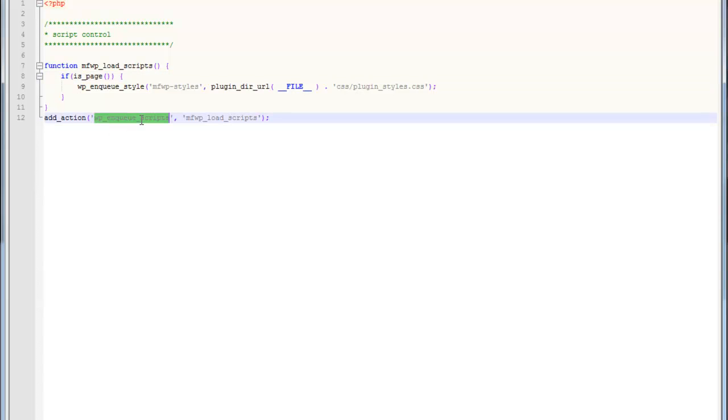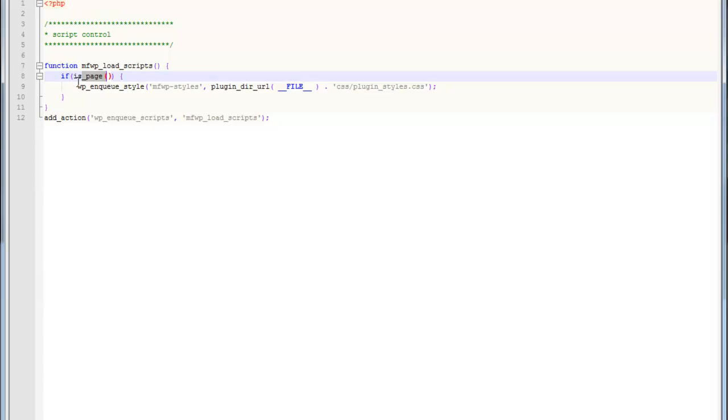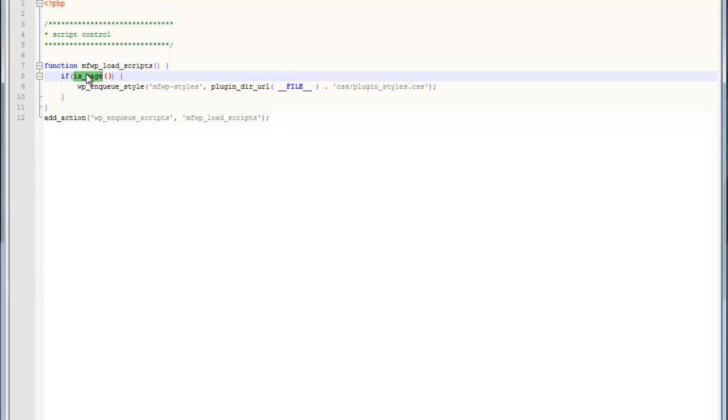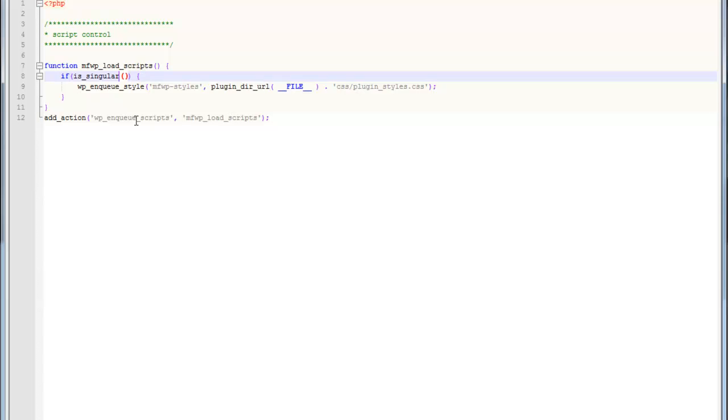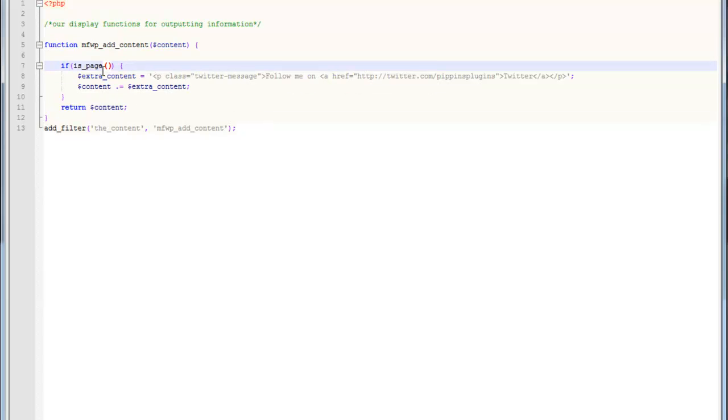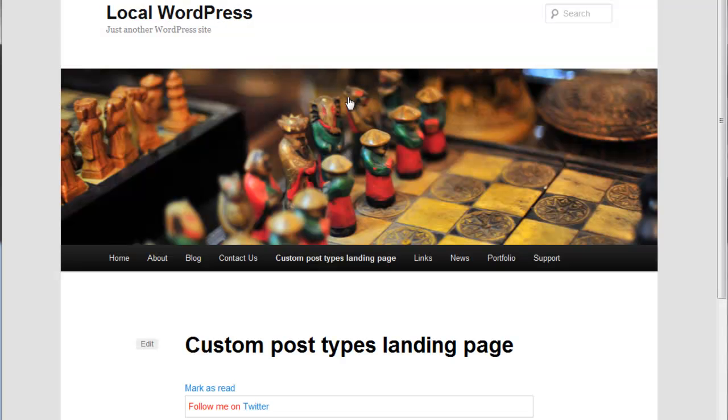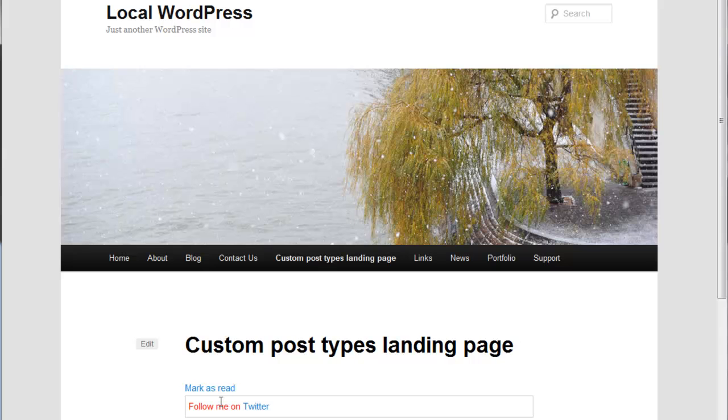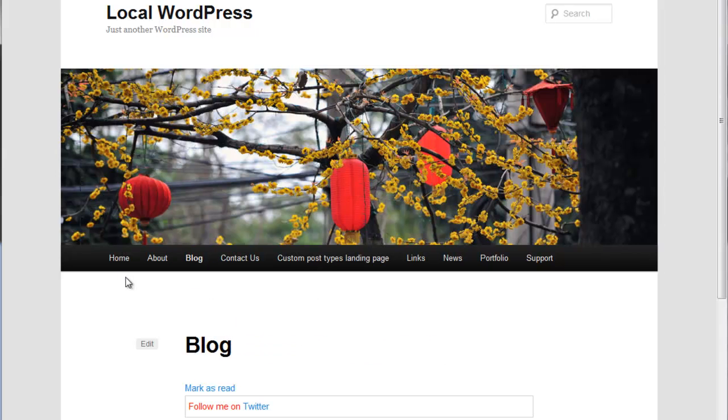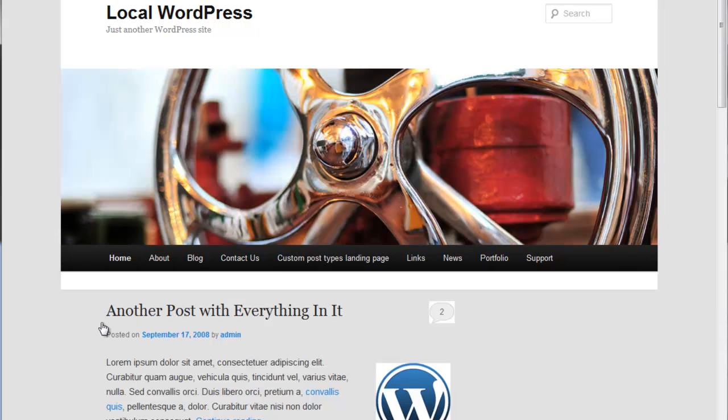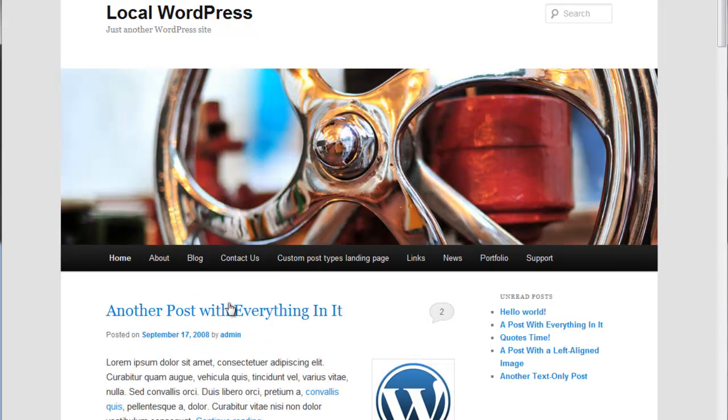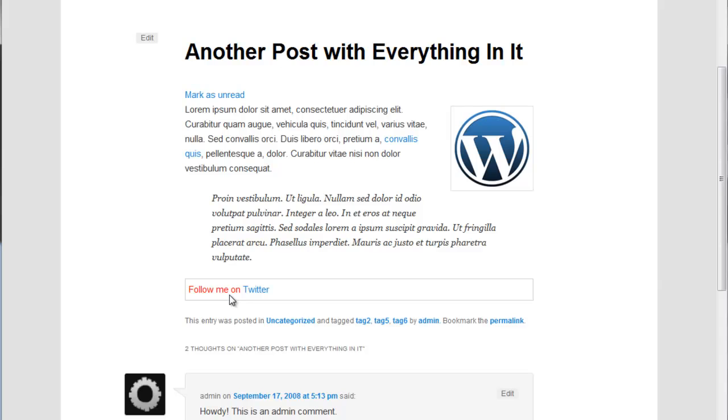One thing that's really cool about this function is that all of our normal conditional tags work right here. We could use is_archive. We could do is_search. We can do a variety of them. If we want, we can target both single post pages and regular pages by using is_singular. If we do that, we'll see our message there and we will also see our message here.